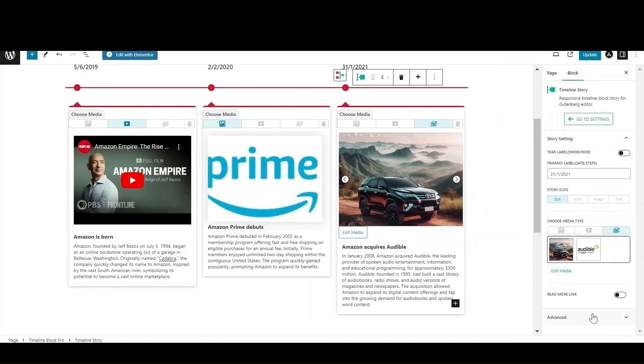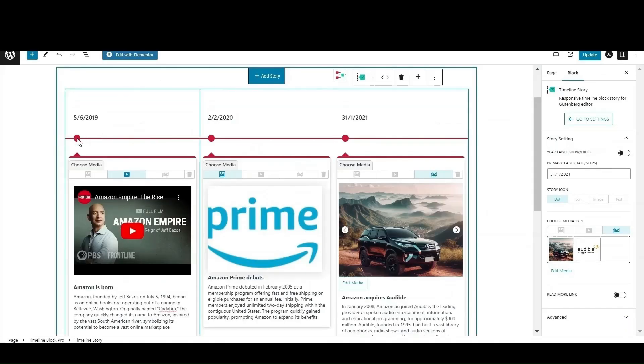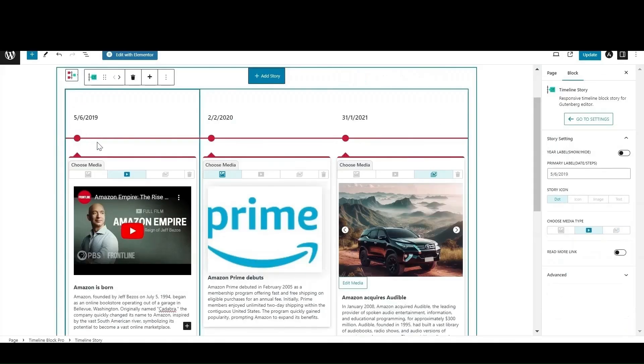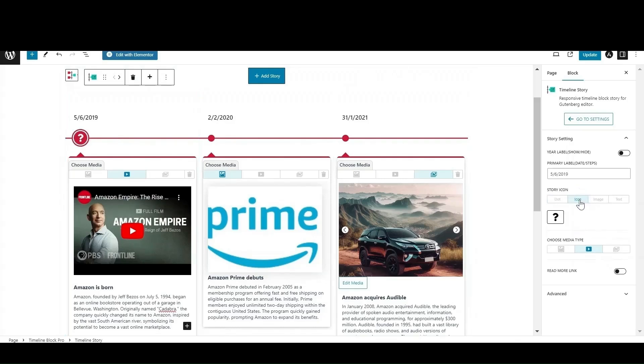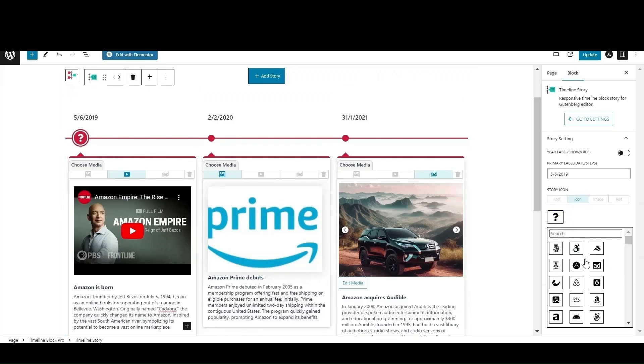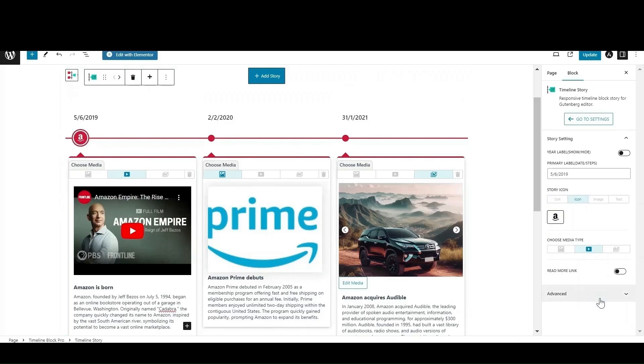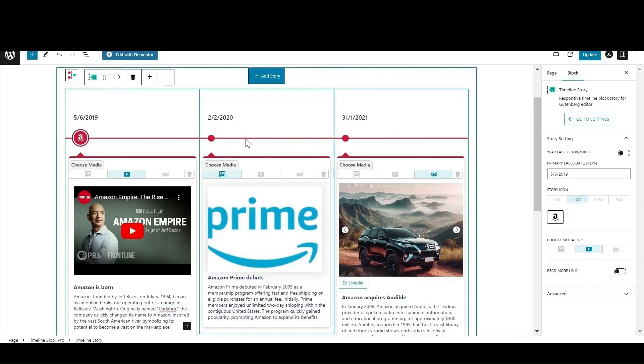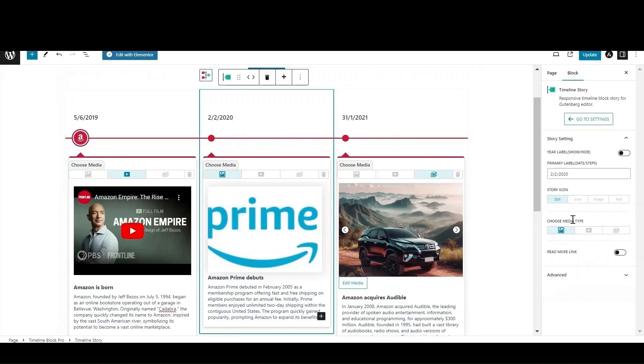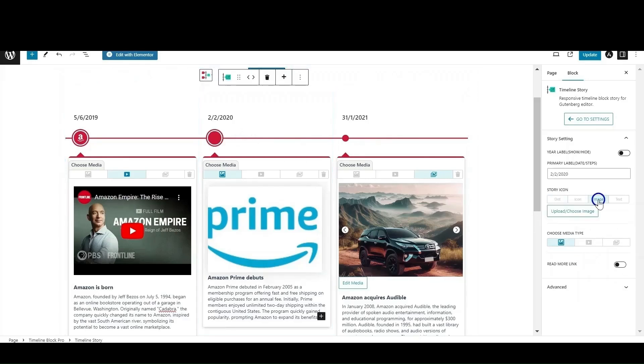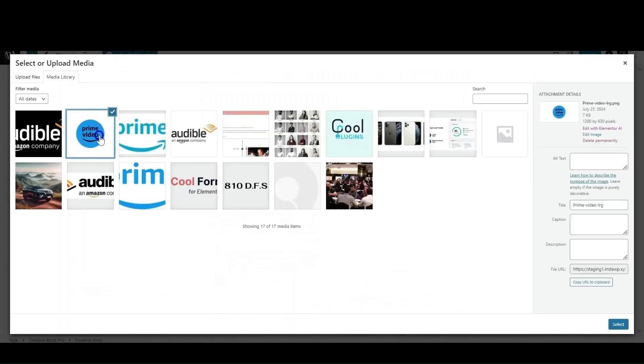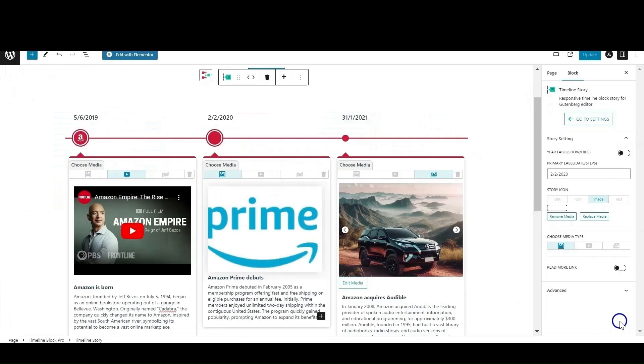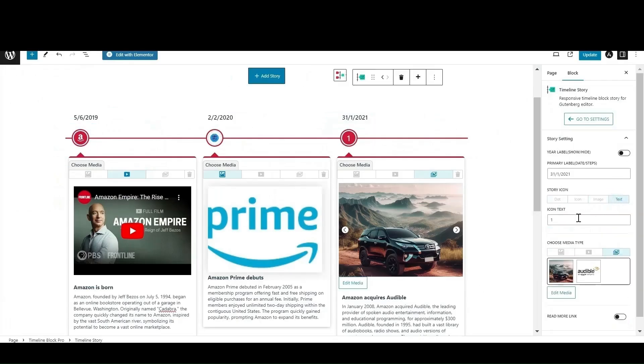Click on the circle which is the icon box. Select the icon and search for the icon that fits best according to your story. You can add an image instead of an icon by uploading one from the media library. Or enter any text as an icon by selecting the text option.